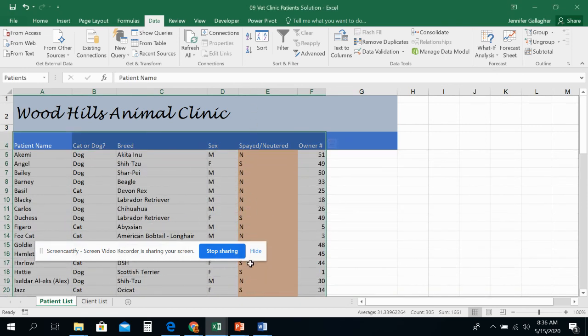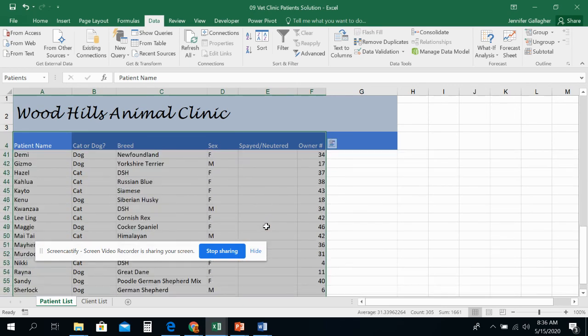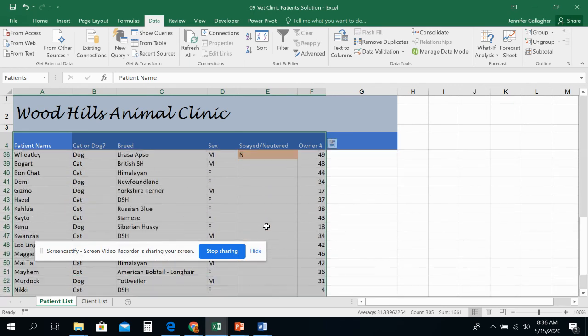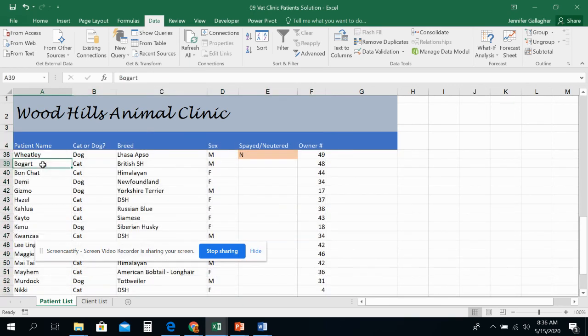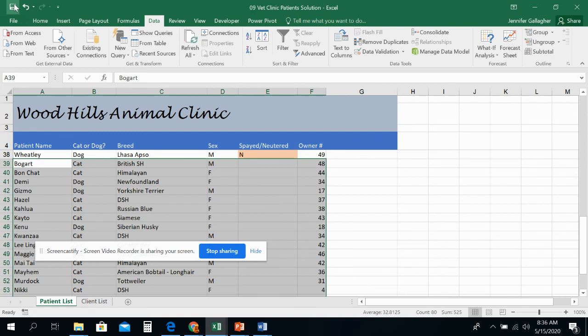And I'm going to press okay. And what happens is, now I'm sorted by column E. And all of my spayed or neutered are at the top. And all of my ones that are not are down here at the bottom. And then I'm going to press save. And that is all for sorting.